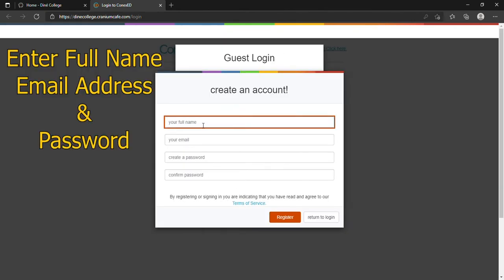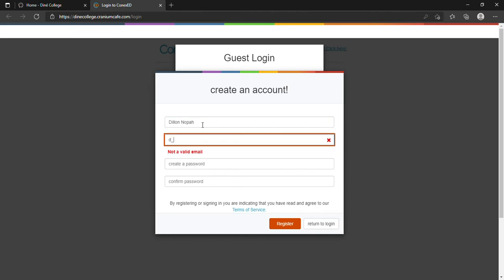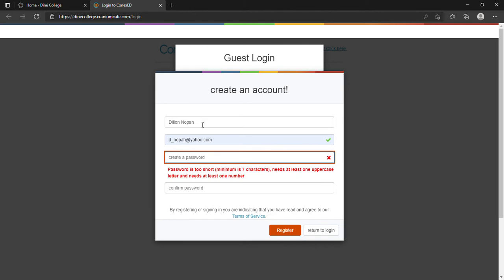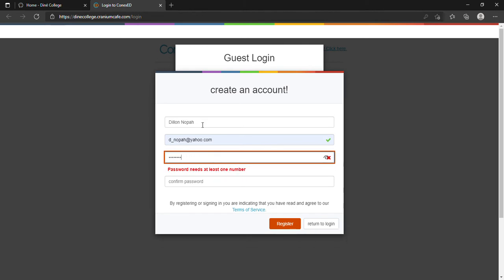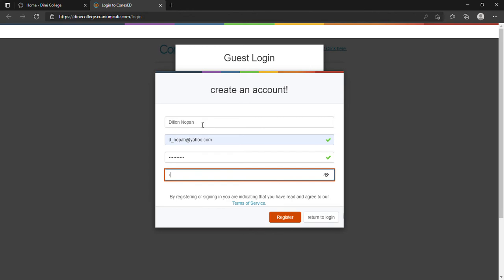Register here, enter your first and last name, enter your email address, followed by your password. Make sure to confirm your password. Once that is all said and done, we will register the account.